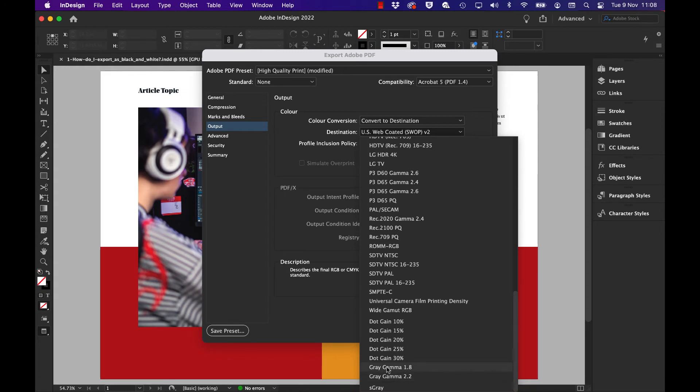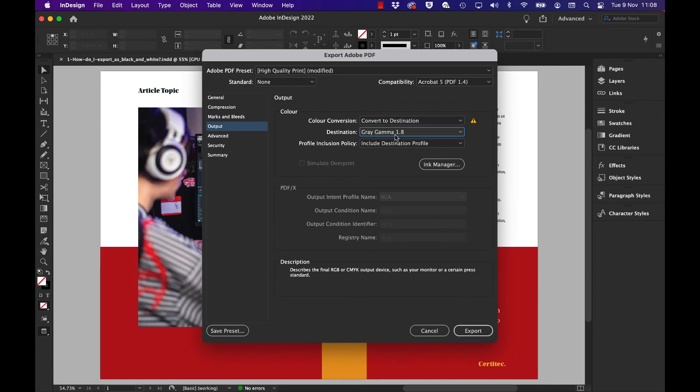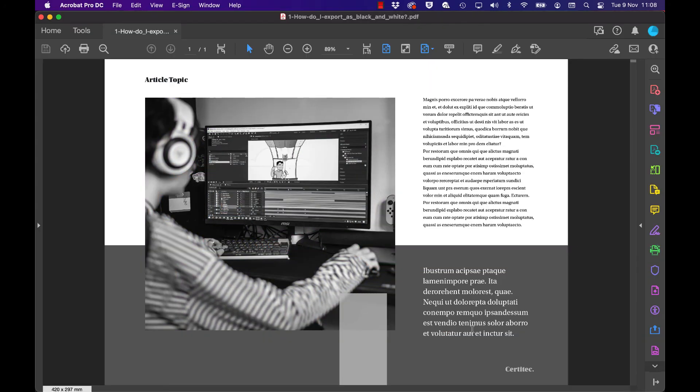Leave everything else exactly as it is. So, convert to destination Gray Gamma 1.8, hit export, and I get my black and white PDF file.